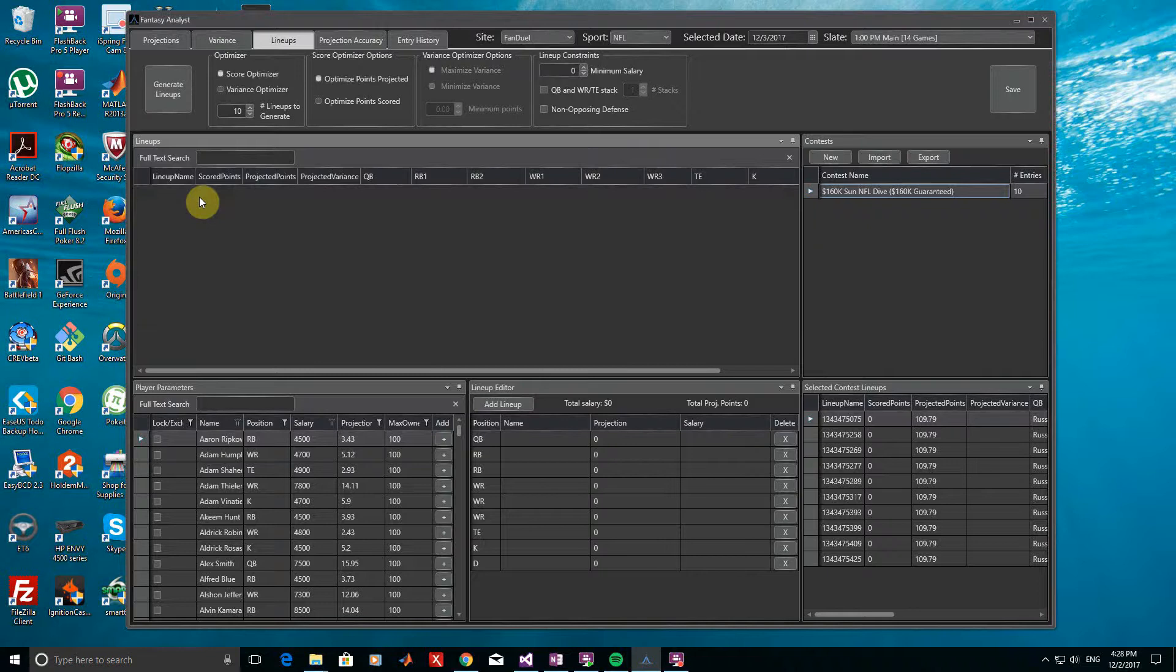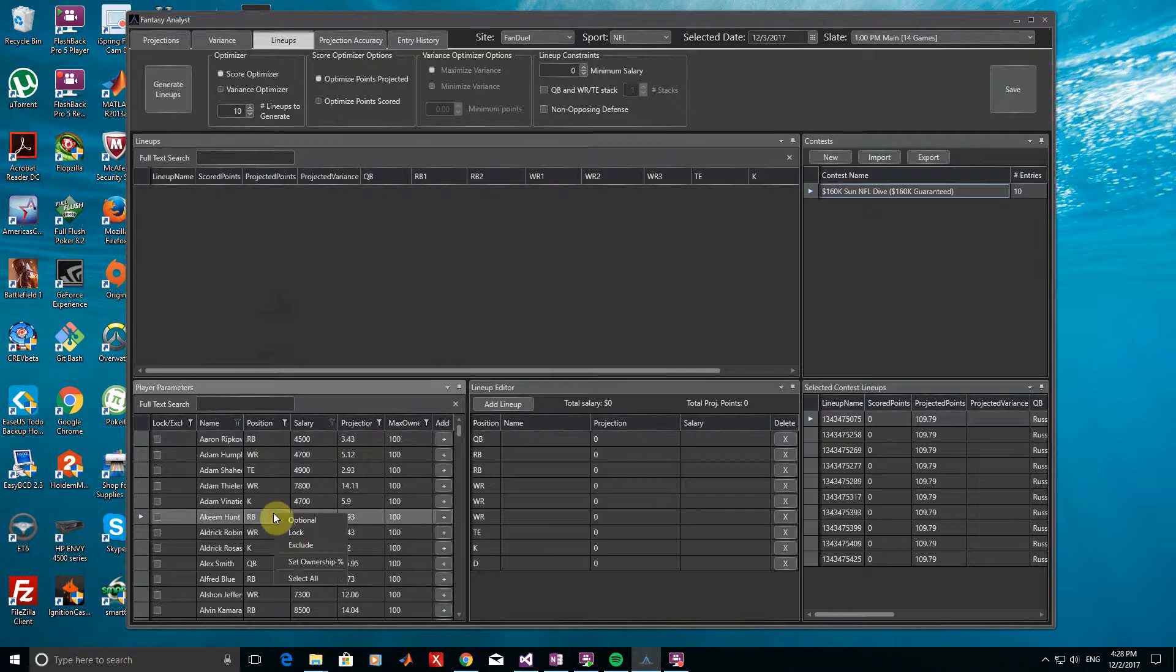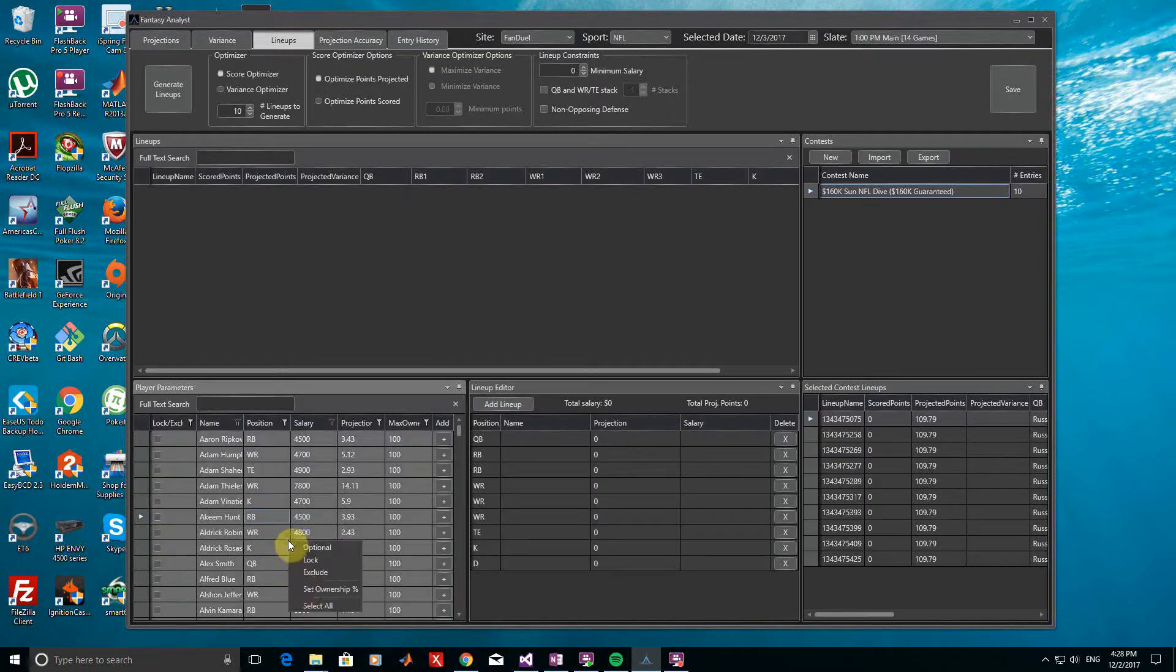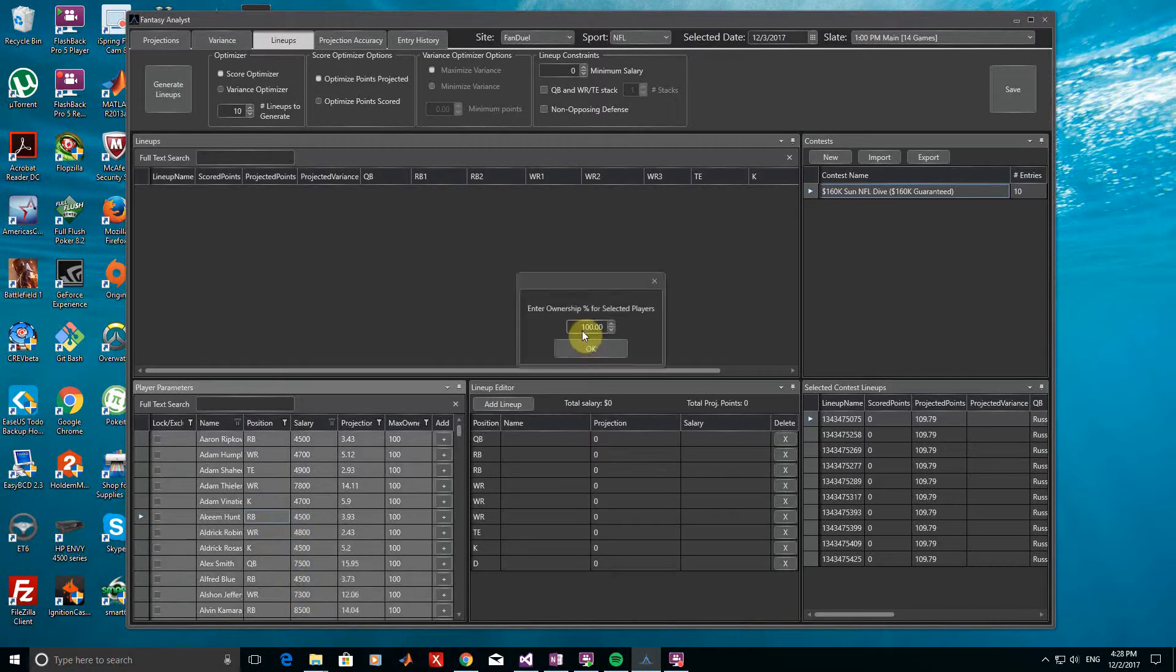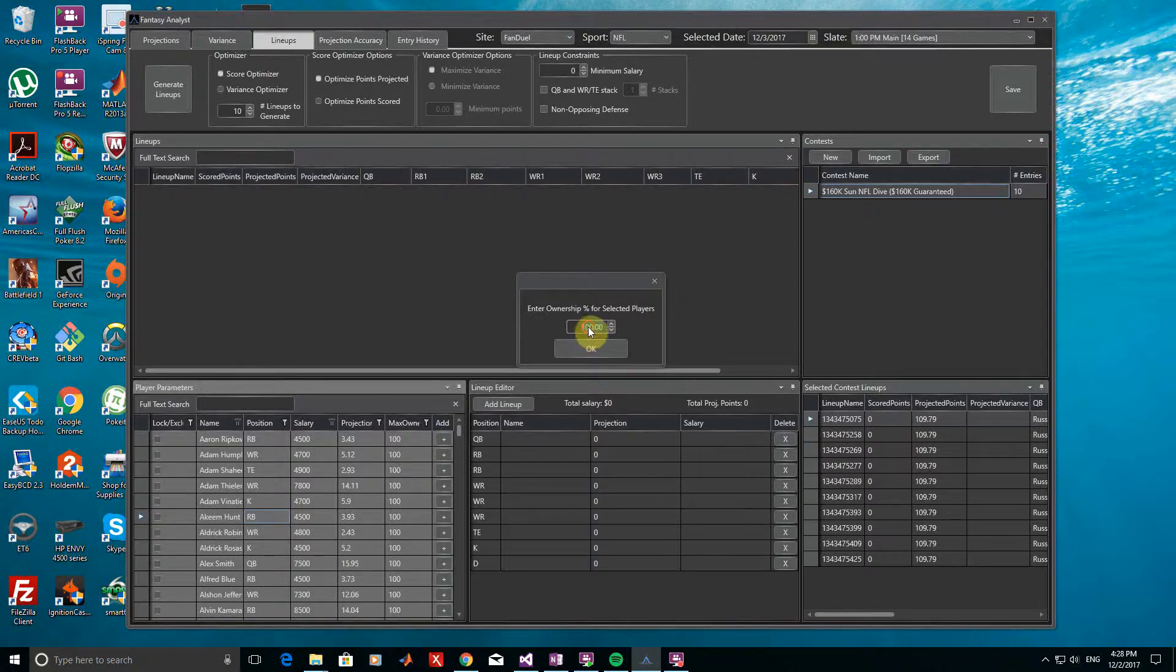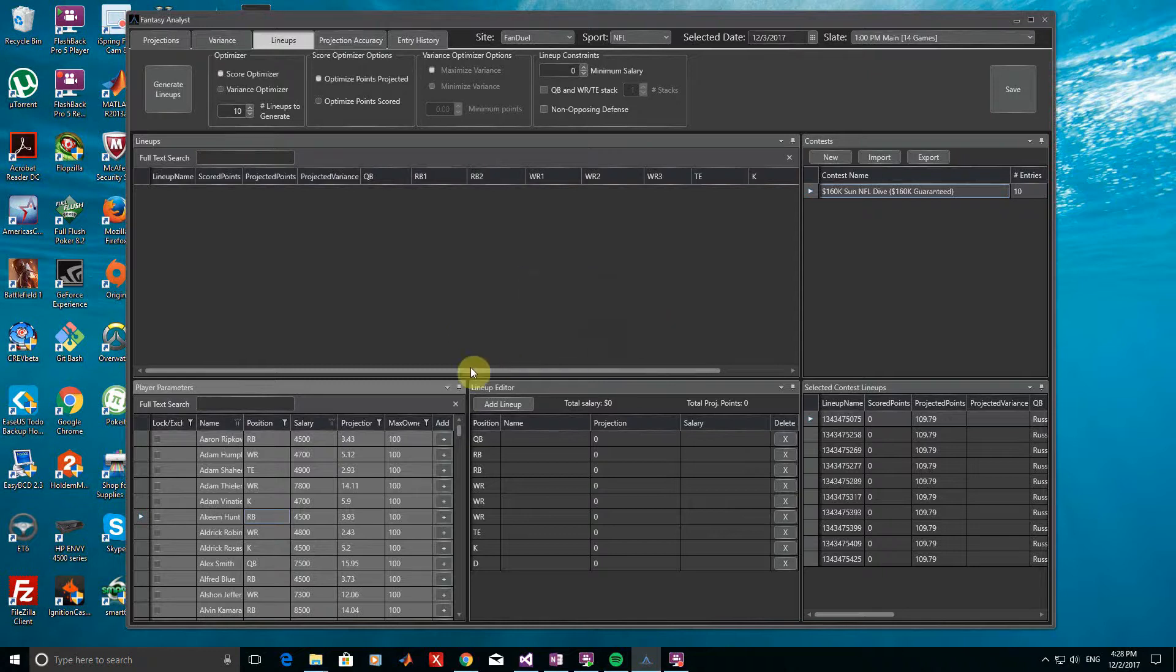Now, let's go to the Player Parameters window and lower the maximum ownership percentages of all players. Right-click anywhere and choose Select All to highlight all players. Right-click again and select Set Ownership. And we are now prompted for a maximum ownership percentage value for all players. For this example, I'll just put in 50%.